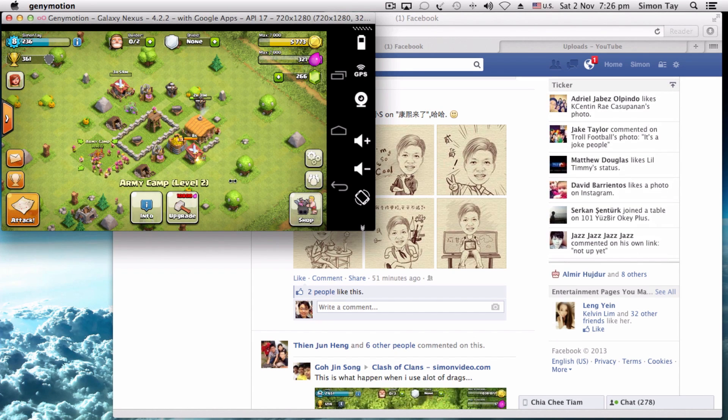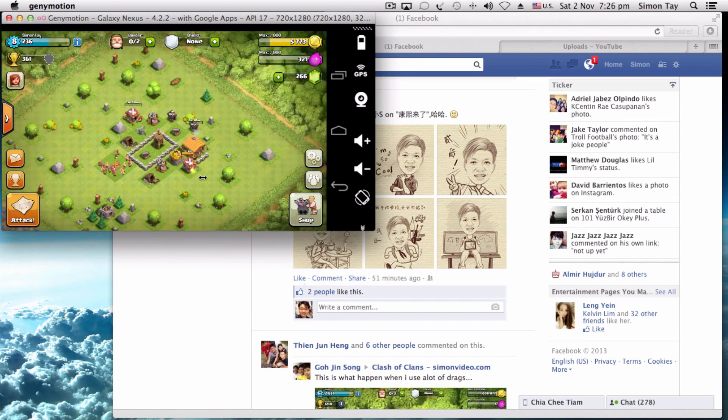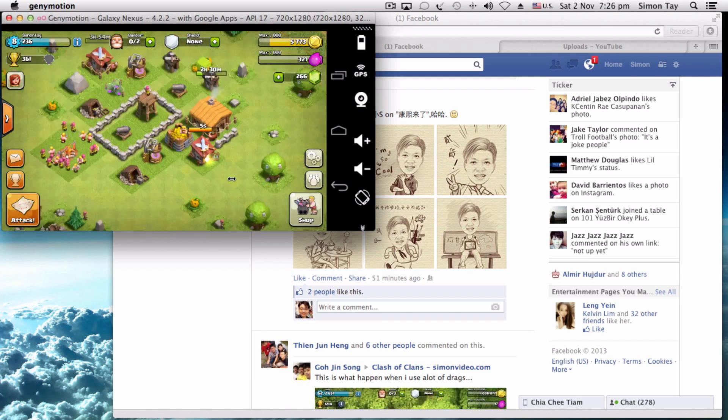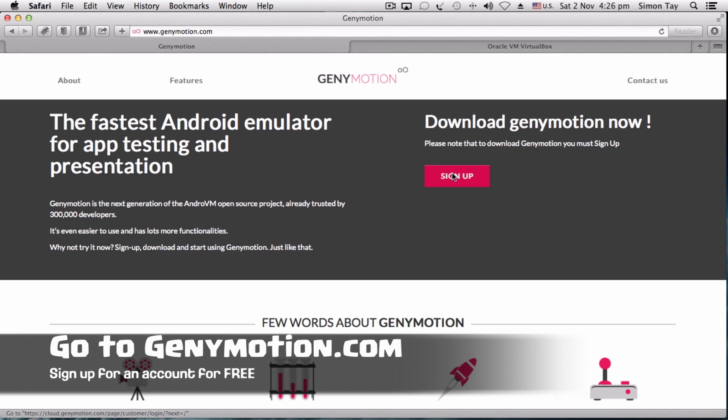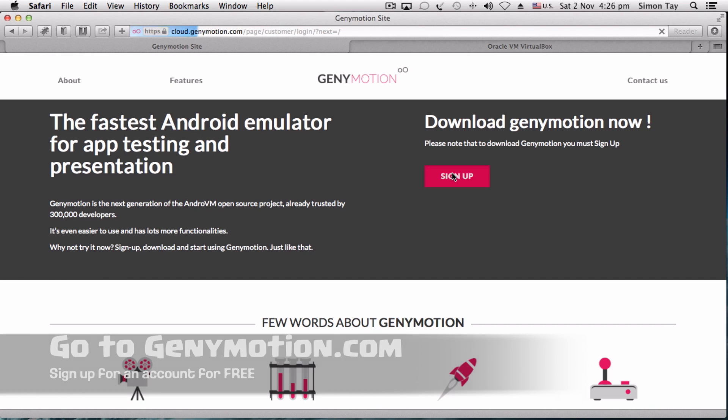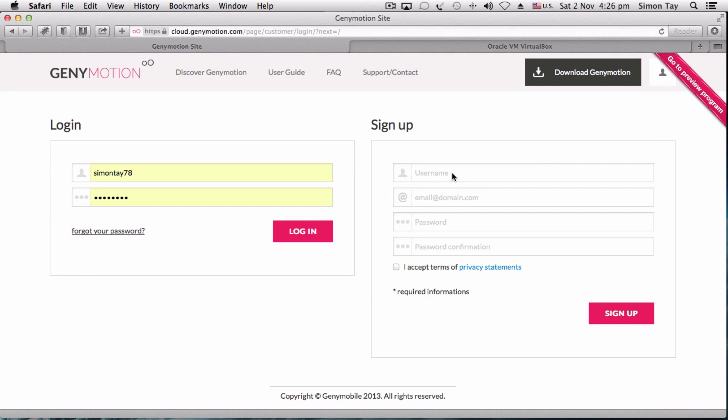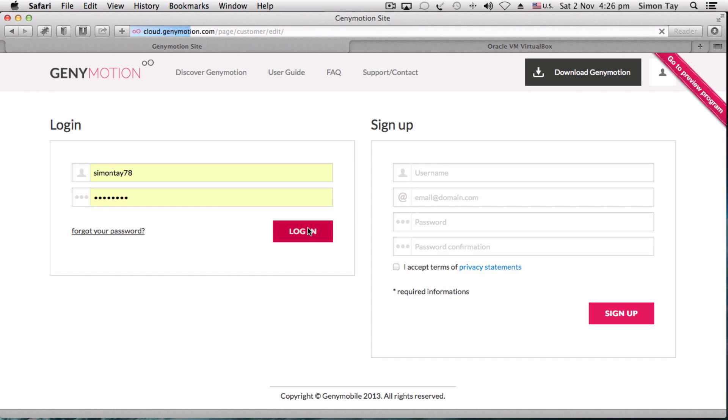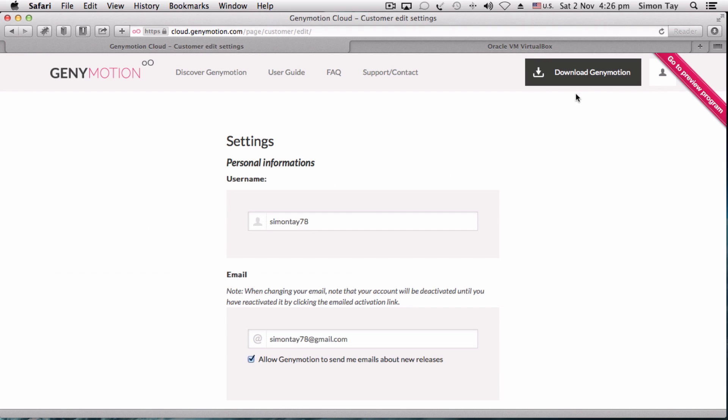I'm going to teach you how to install it very quickly. Go to this website called geniemotion.com. From here, you need to register an account in order to download this free Genymotion Android emulator. Sign up a free account with a valid email address. After you sign up, try to log into Genymotion after activation via the email.